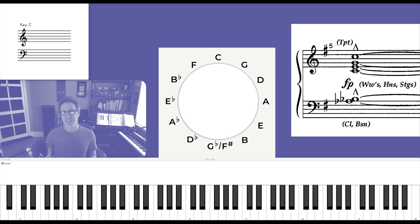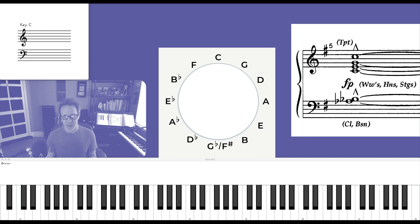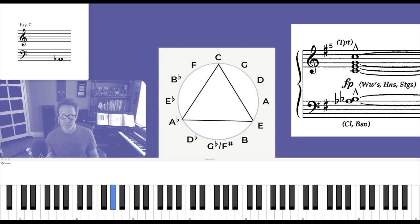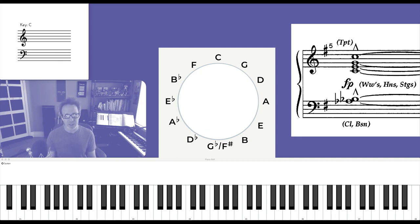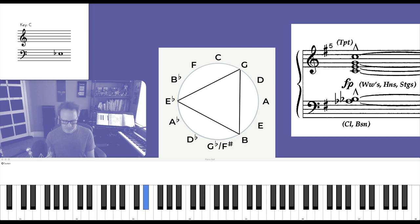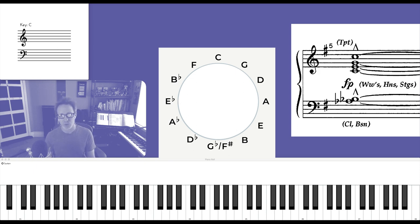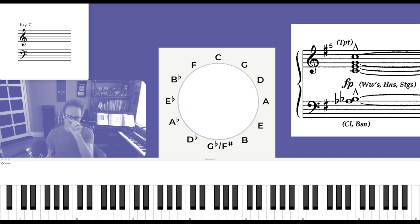Next, I'll take this chord through the ascending augmented cycle, which is this: C augmented, F augmented a fourth higher, B flat augmented, and E flat augmented.